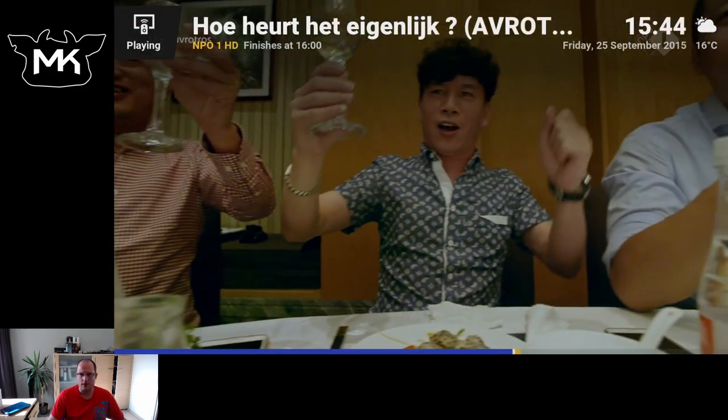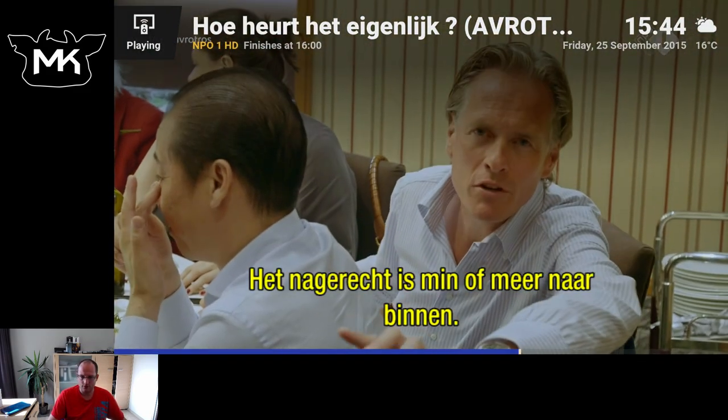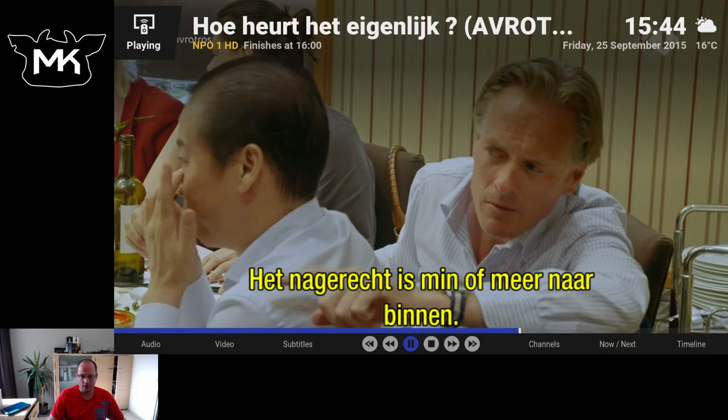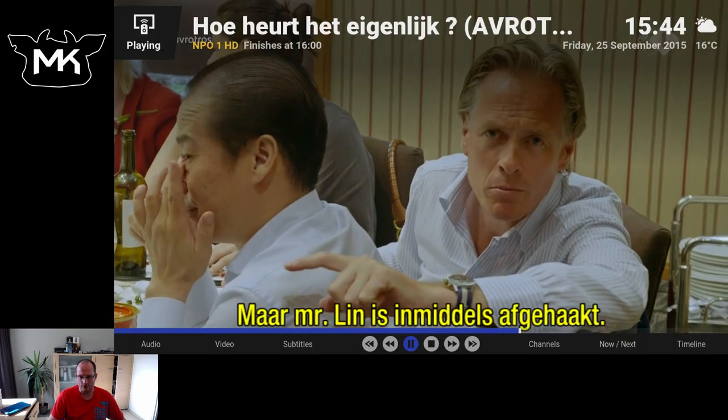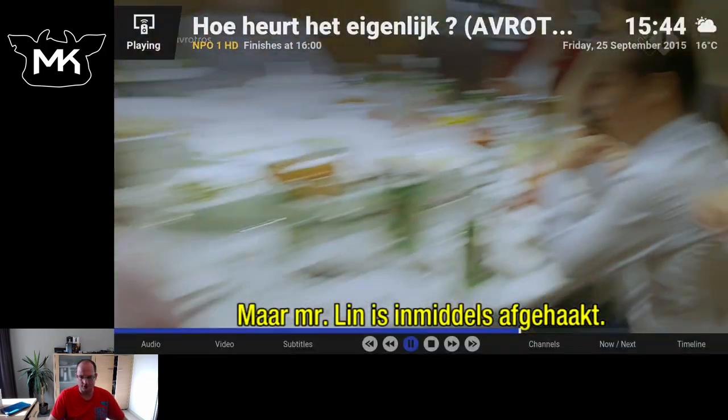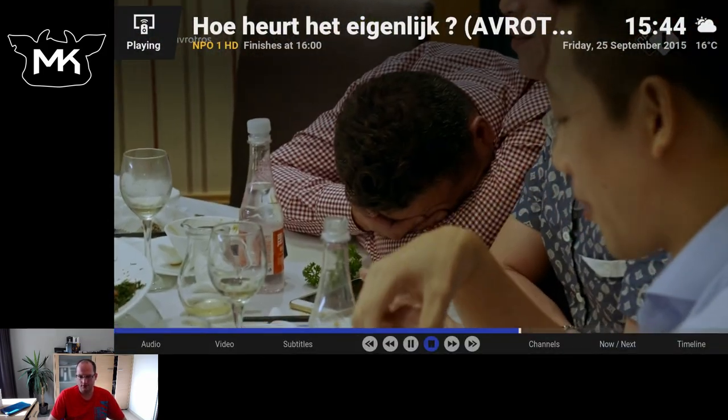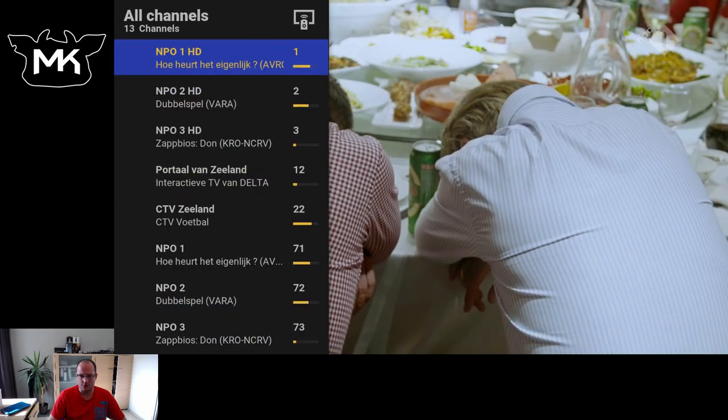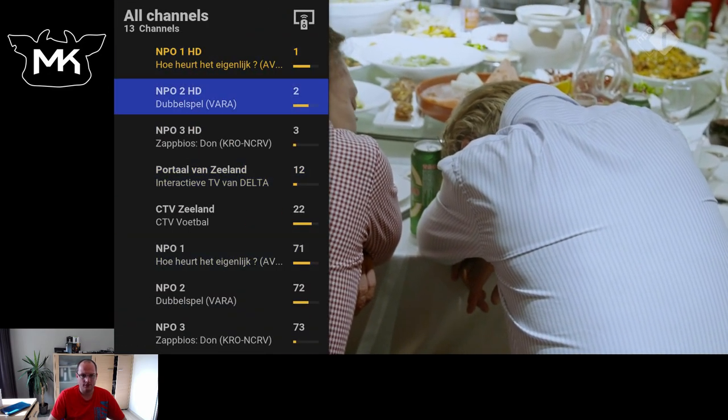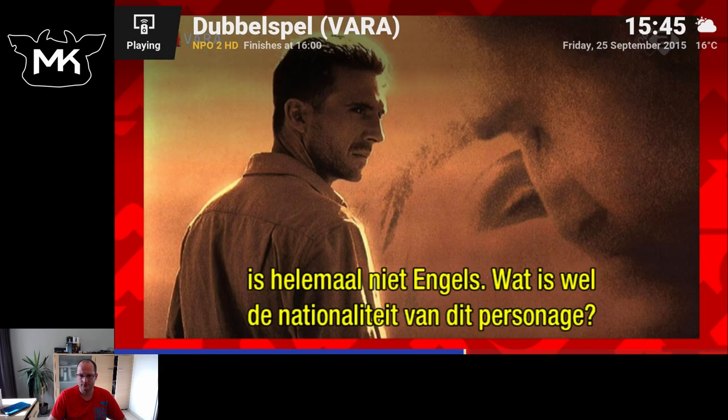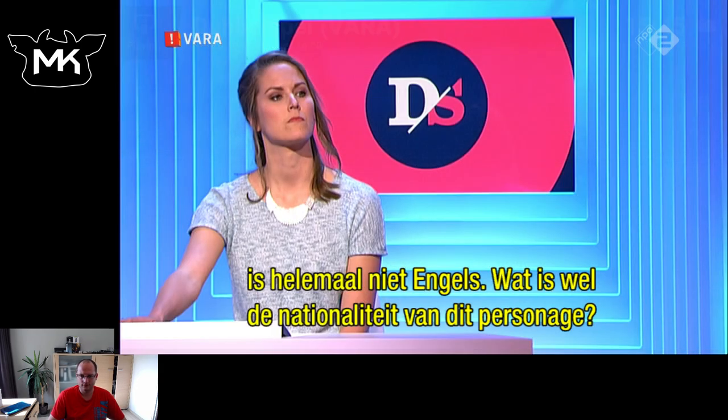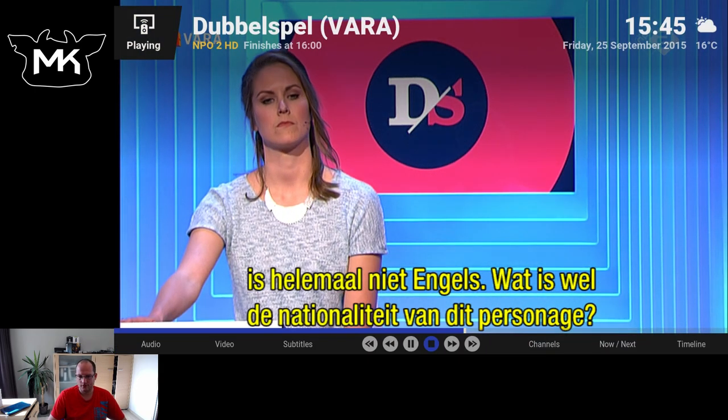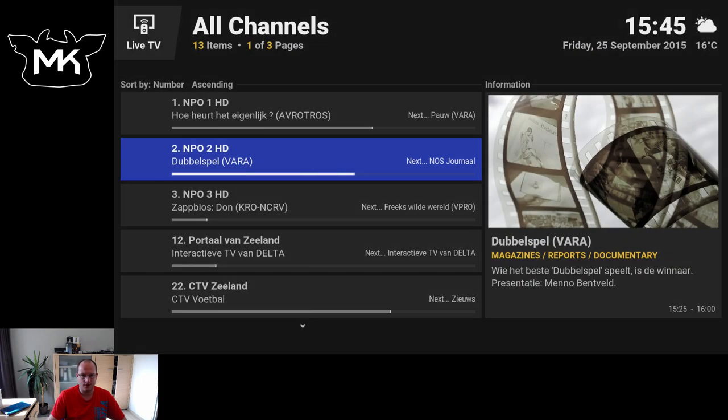Here we have the info. And for the player controls, just enter. Let's go back to the channels. Let's stop.